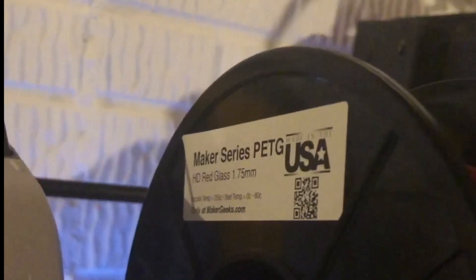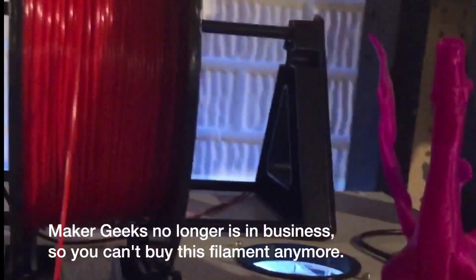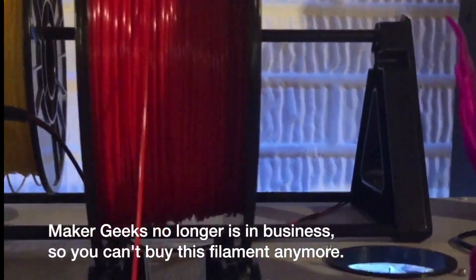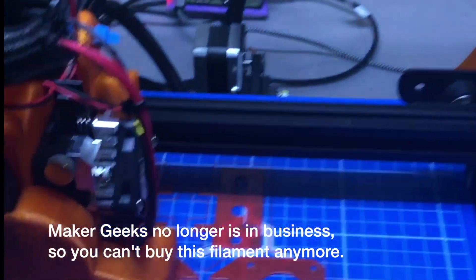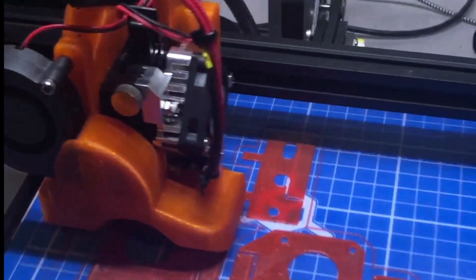Here's the actual filament that I'm using. HD Red Glass. This is the last of some of the Maker series filament. I like this filament pretty well. I hope I have enough of it. I think I will.